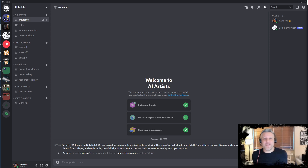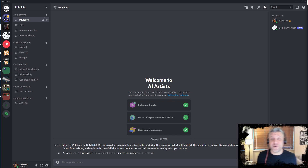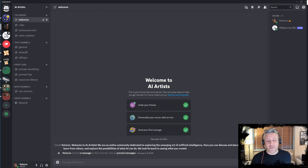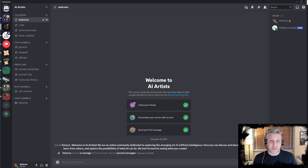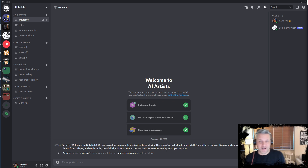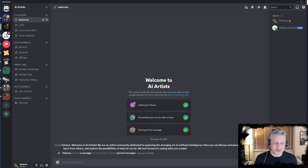Hello everyone, welcome to the AI Artist channel. This is my very first video, and I would like to welcome everyone. I plan to be posting and documenting here a lot of things related to my journey, mostly in the beginning, and to try to inform and help the community grow.